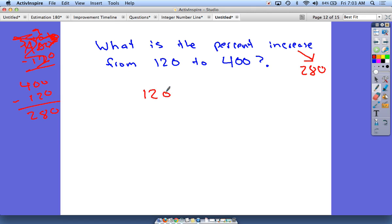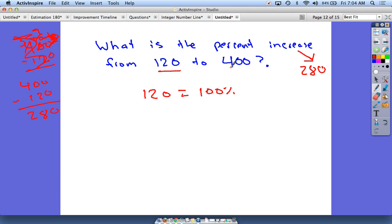I have 120 as my starting 100 percent, and I need to get up to 280. You should know ahead of time that your answer is going to be more than 100 percent on this one, because 120 is the full thing — 120 is 100%. If we have to get up to 400, that increase is going to be more than 100%.